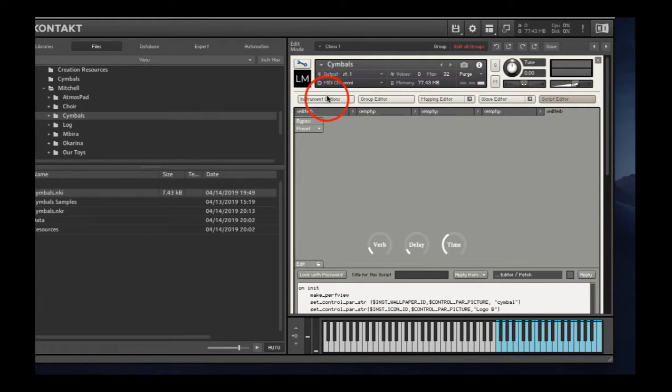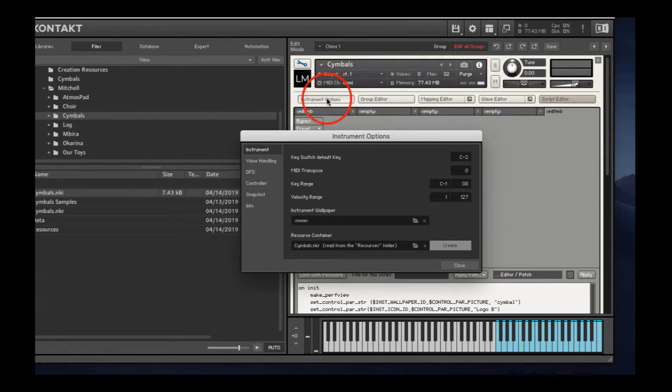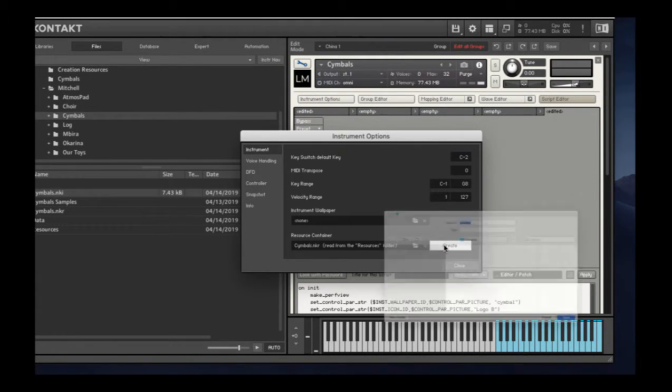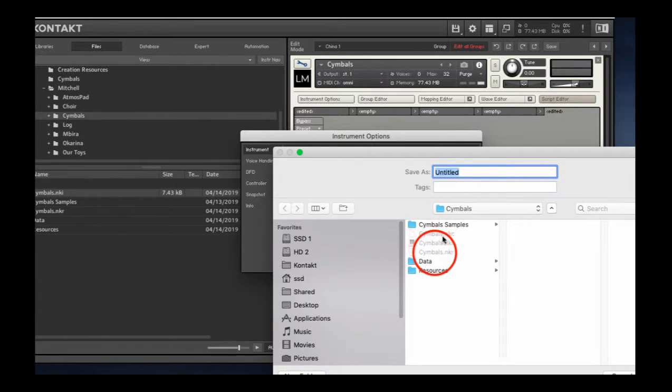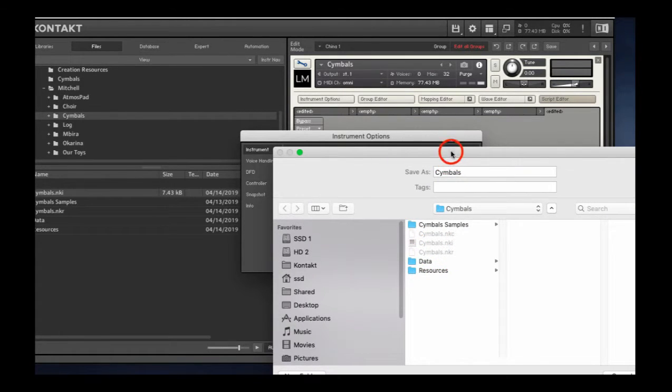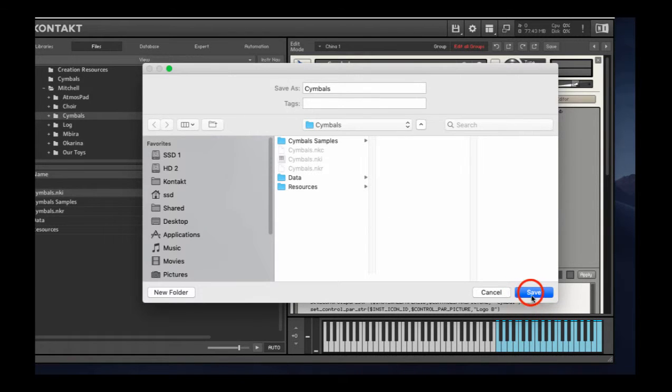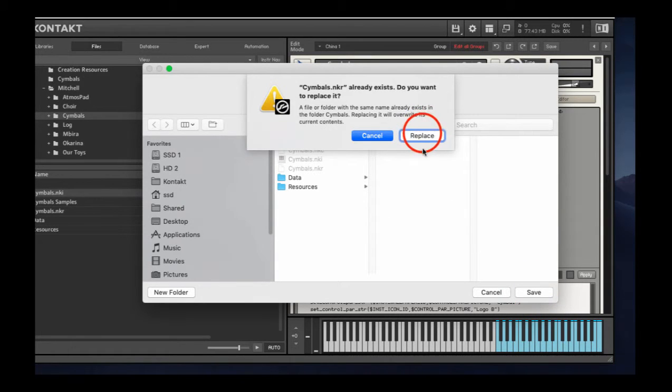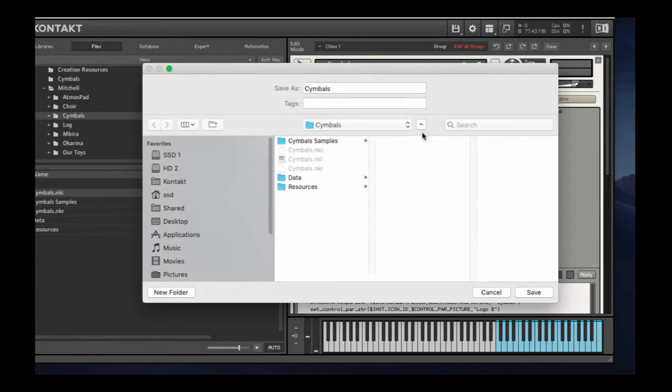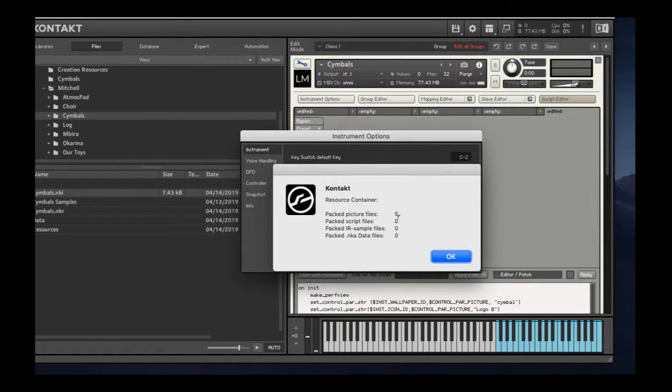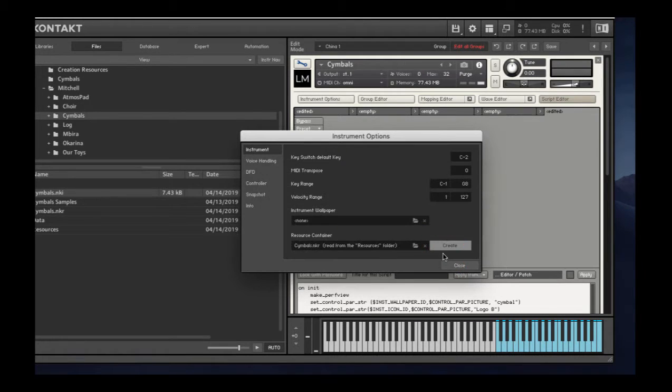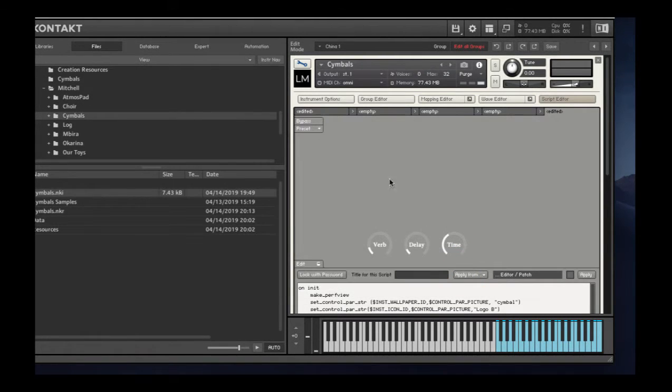So now I'm going to go back to instrument options. Create. Make sure that I've got the name right. Save it. Replace. Still have five images in there. That's good. Close. Close.